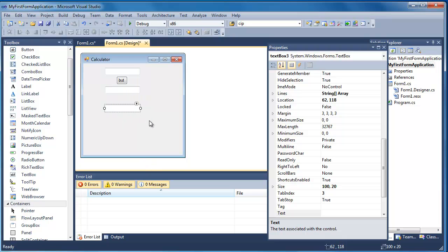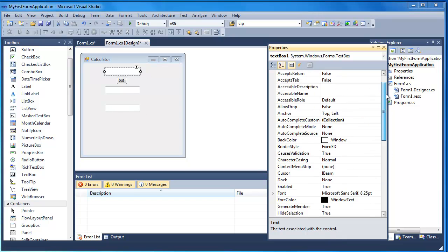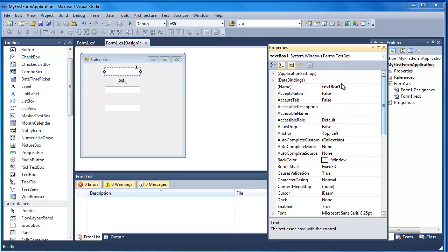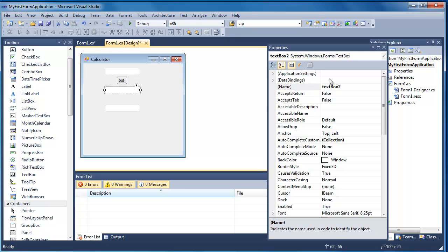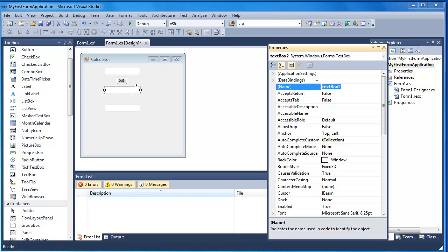So I'm going to change a few of the properties. The first text box I'm just going to go into and I'm just going to give it a more meaningful name. So I'm just going to call that txt for text box and I'm just going to say input 1. And this one I'm going to do the same. I'm going to call it txt input 2.